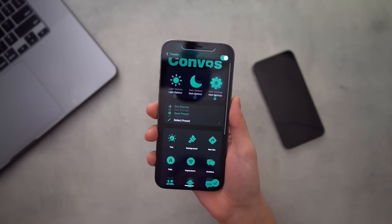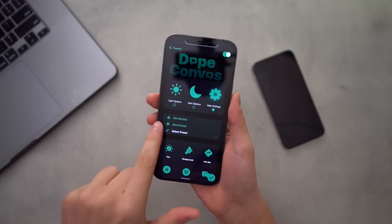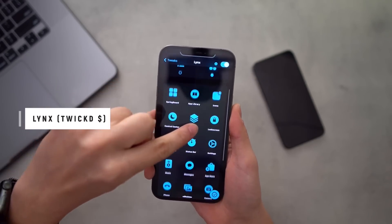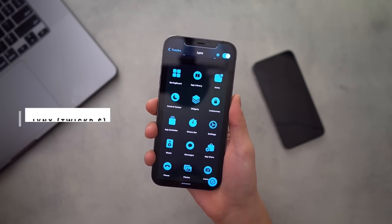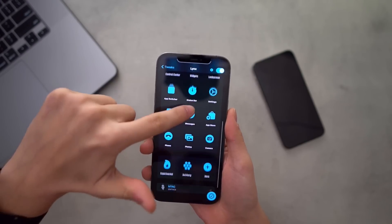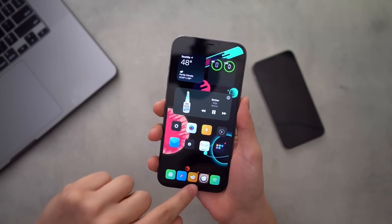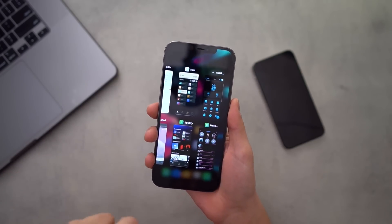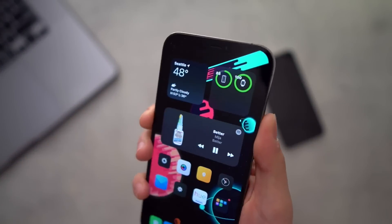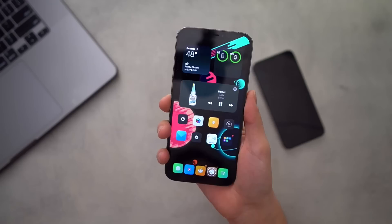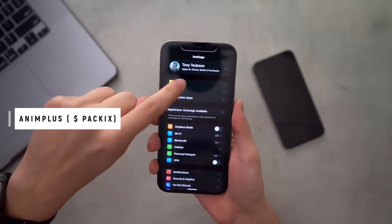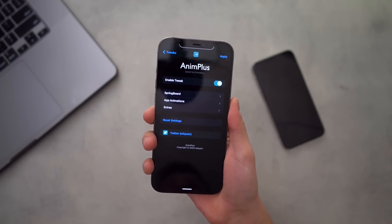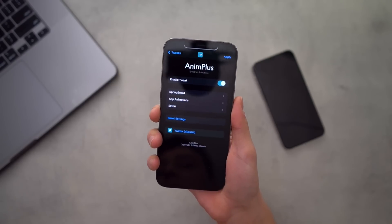I wanted to go into Dope Convos and show you guys this interface — it's beautiful. The developer of Dope Convos also has another tweak called Links. It's kind of like Springtomize where you can customize a bunch of different things in iOS. One of the things I've customized is my multitasking pane — it's in a grid layout. My status bar is just hidden, which looks super clean. Anim Plus speeds up app launching so all my animations have pretty much disappeared — at least in-app transitions.